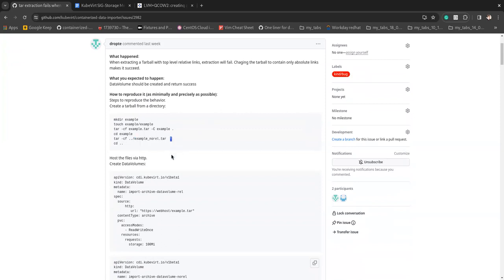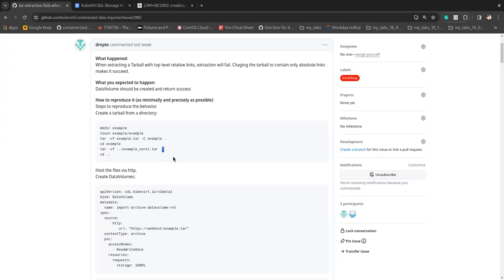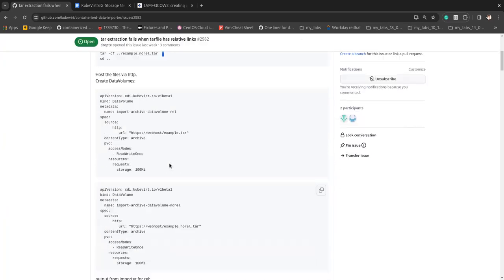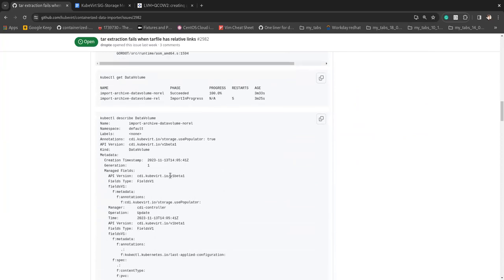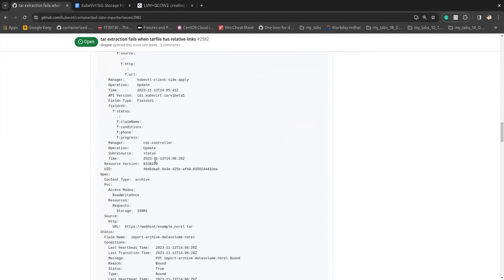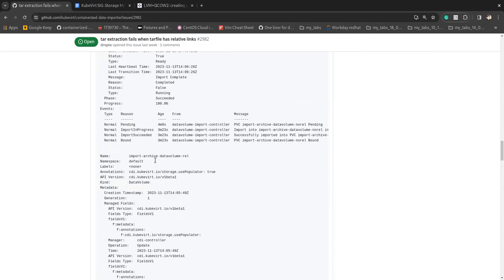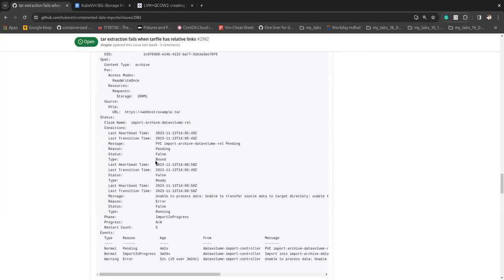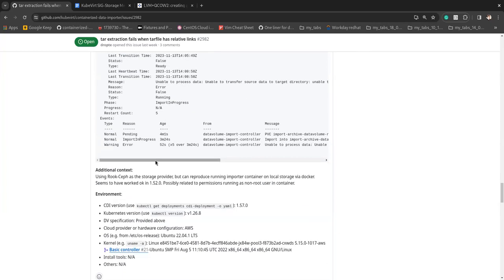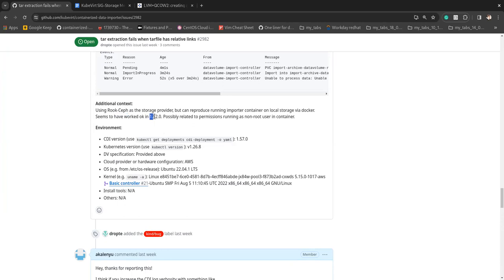So using the asterisk, it'll just grab the direct files and that way works. So I'm assuming on the FS group side, things should be working, but I don't see a storage class name here. Yeah. I can ask for it. Okay. Yeah. Rook Ceph. Nice. So that definitely supports FS group.